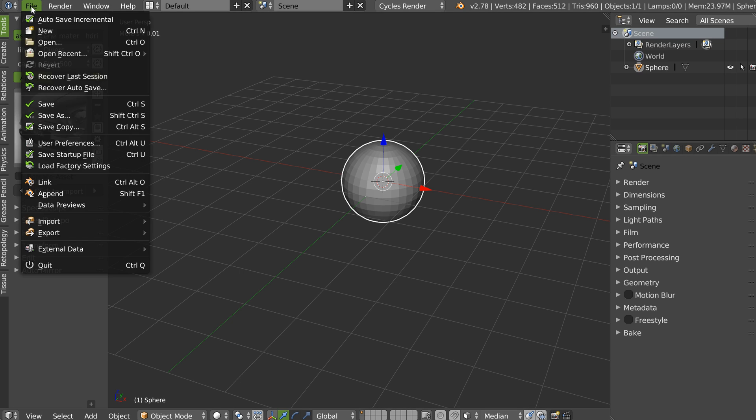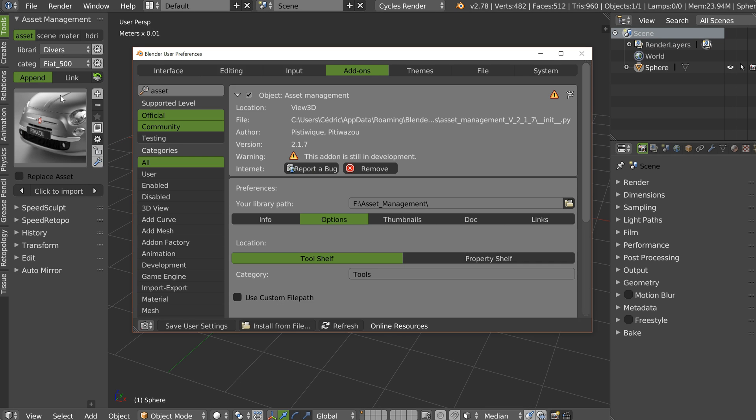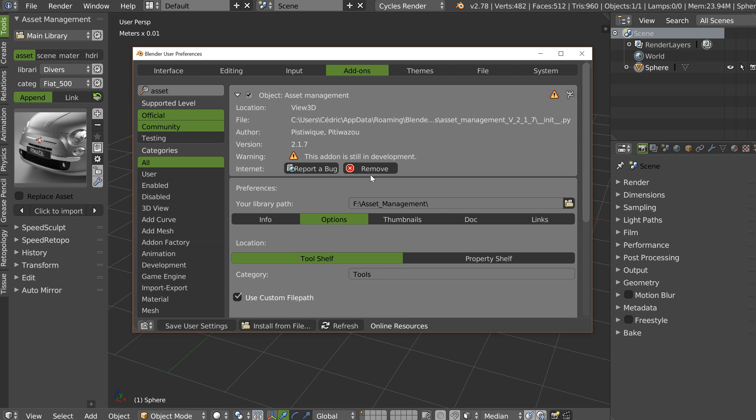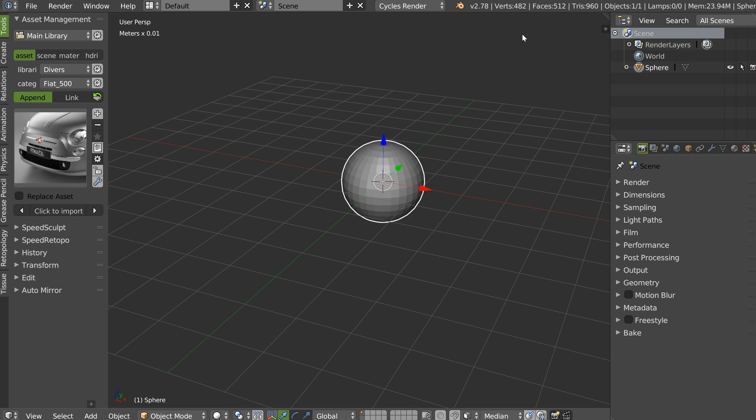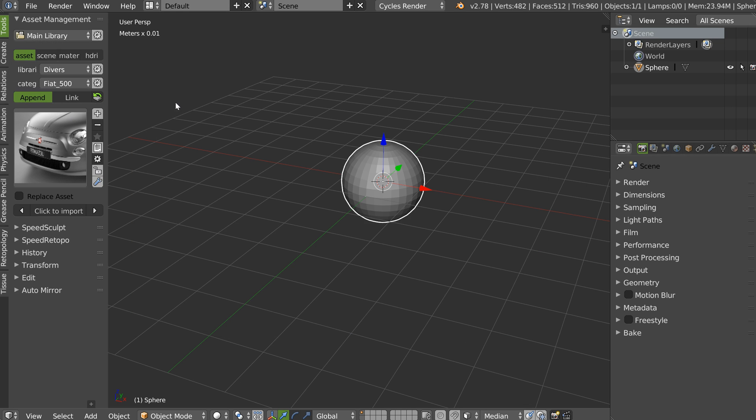And you will be able to switch between this library and the main library here. To do this, you have to go in the preferences. And activate the use custom file path in the options tab.